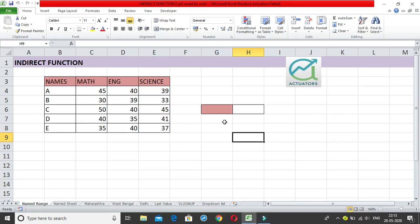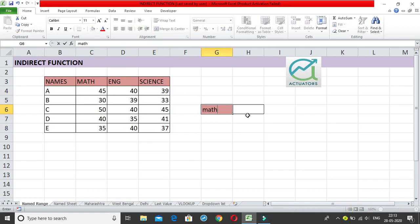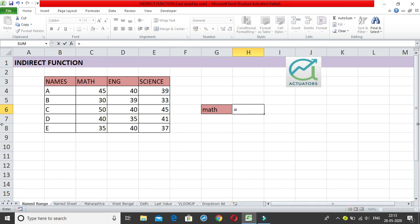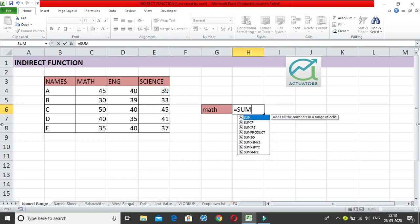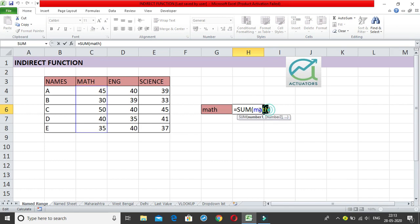I'll give a small example. I've taken a small table and renamed each column according to their column headings — Math, English, and Science. I've created named ranges. Now suppose I want the total math marks. I write SUM and then write 'math' to get the total, because I've already created a named range.